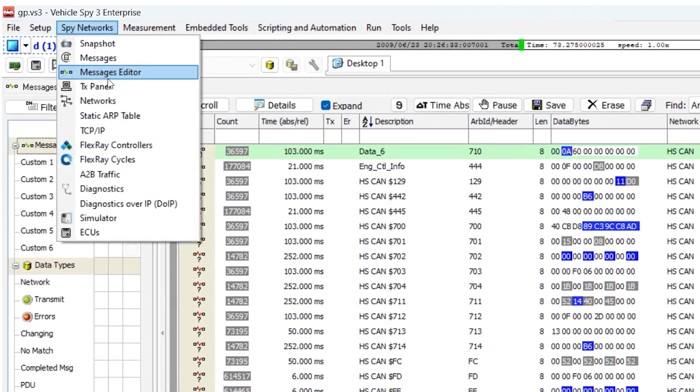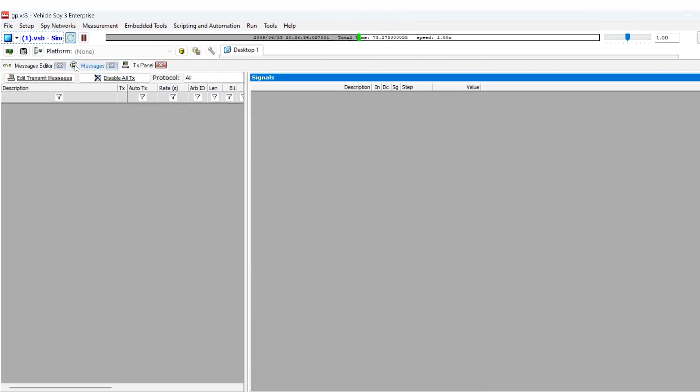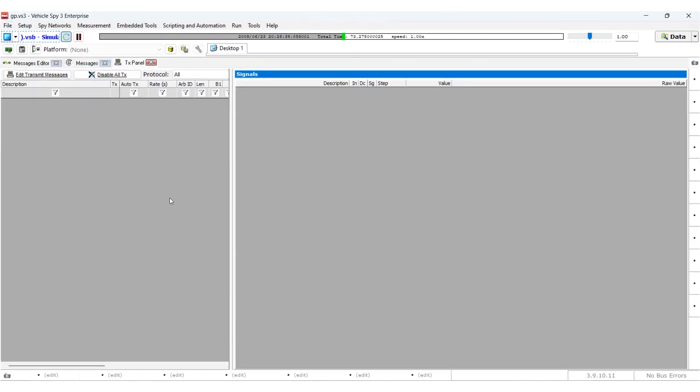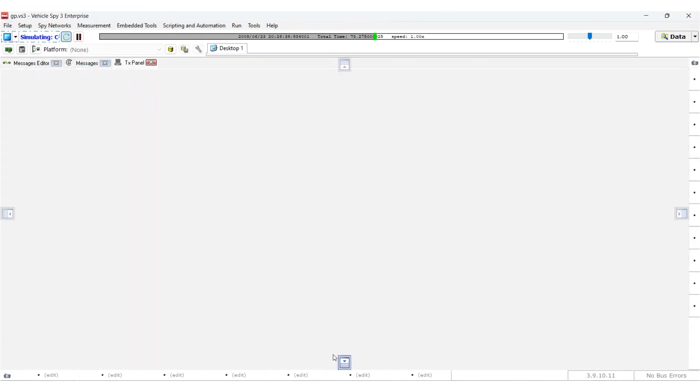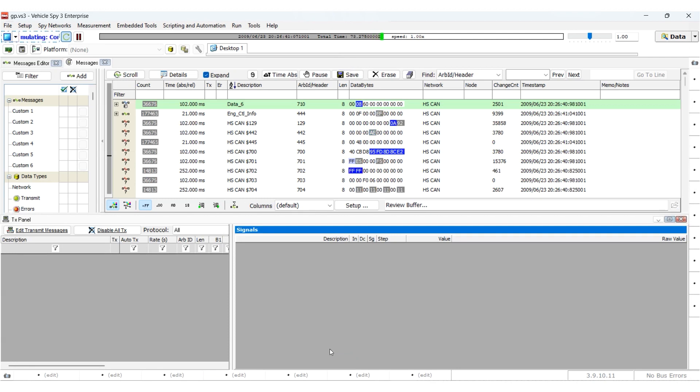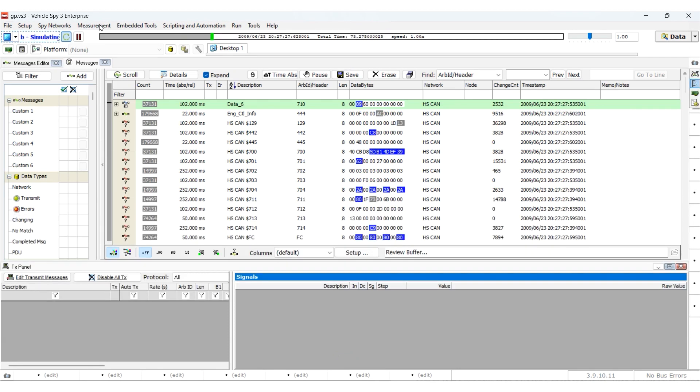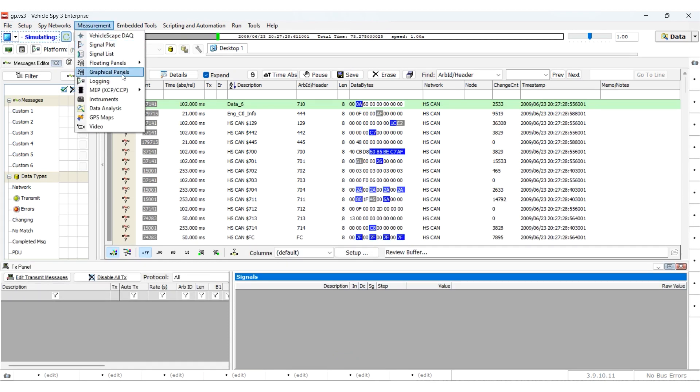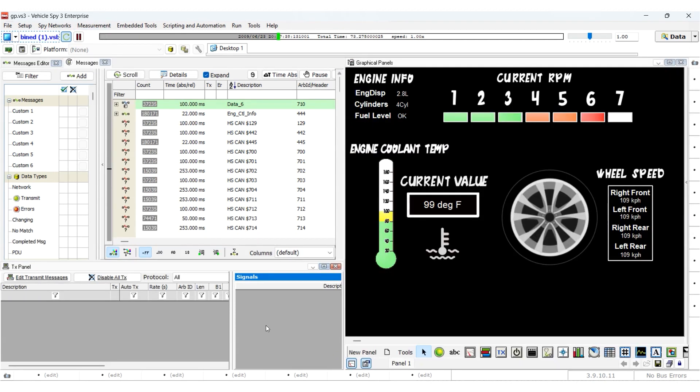For example, you may want to monitor messages while manually sending a message with the TX panel or have a graphical panel displaying data requested by the diagnostics view.